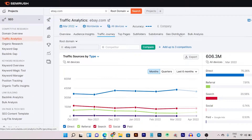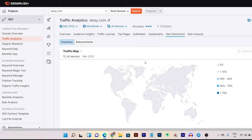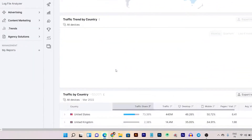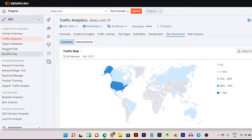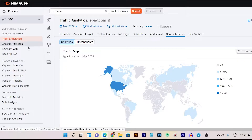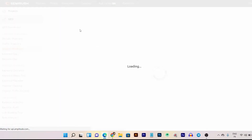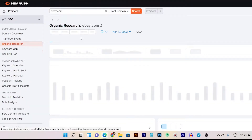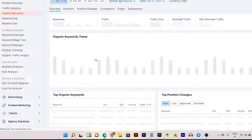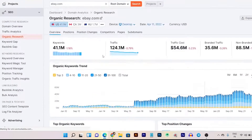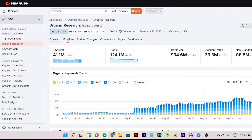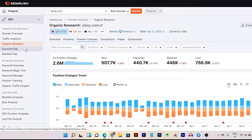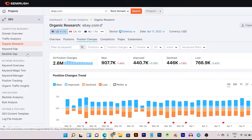Then we have top pages, subfolders, and geo distribution from this section — you can get a clear picture of which country your users are coming from for your or your competitor's website. Then under organic research you can check everything about organic traffic, keywords, and backlinks. There are individual tabs for positions, position changes, competitors, and subdomains. These last two are my favorites because with these tools I can instantly fill the keyword gap or find everything that is missing from my website.